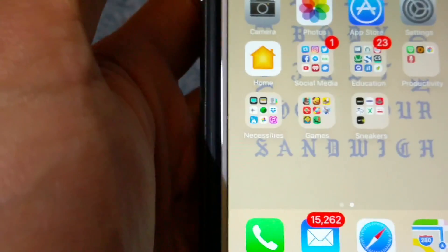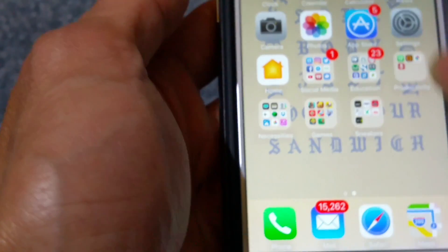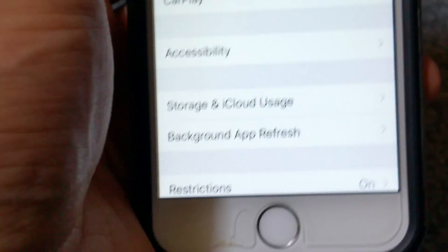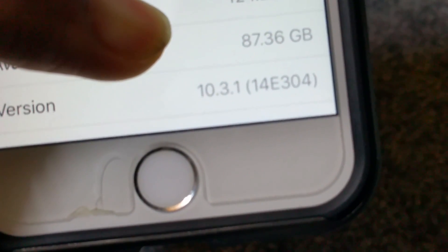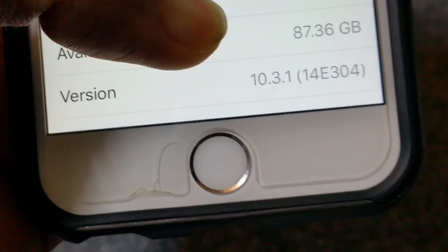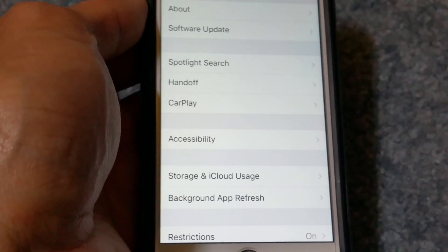After you restart your phone and everything reboots, your phone should start playing the voice messages. This is on the latest iOS 10.3.1 and it works with all the different carriers like Cricket Wireless, Verizon, T-Mobile, and Sprint.